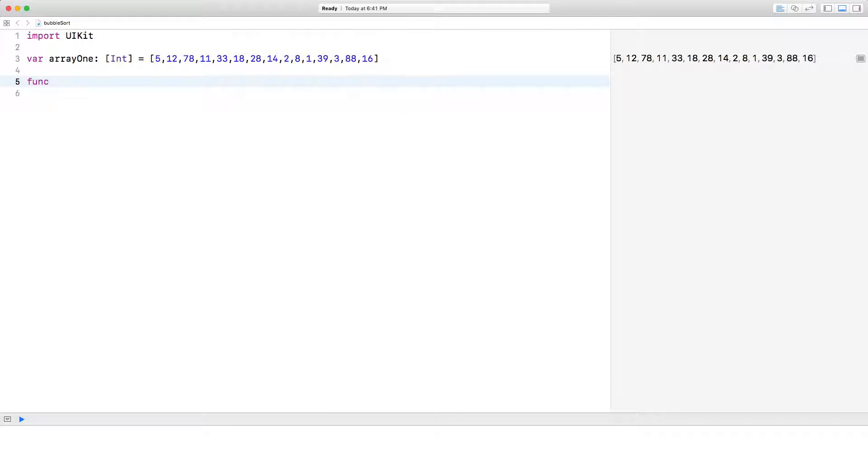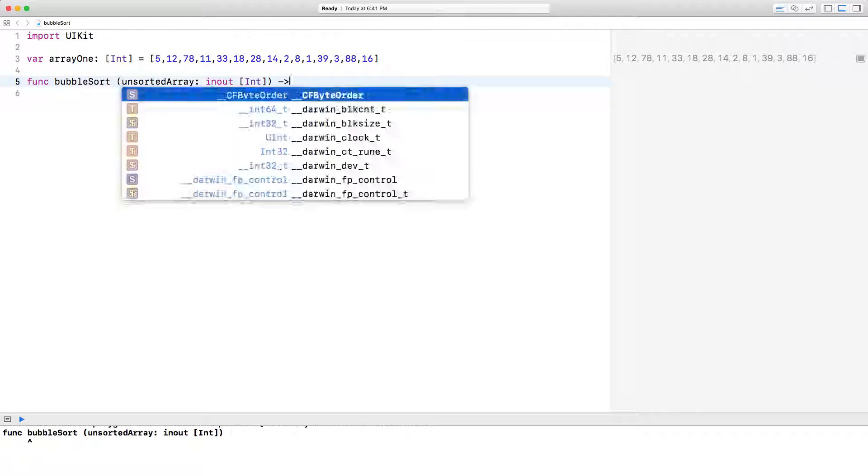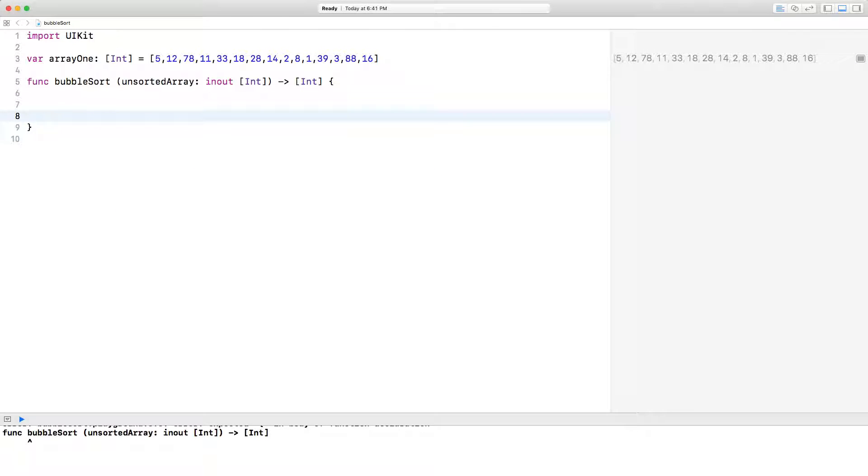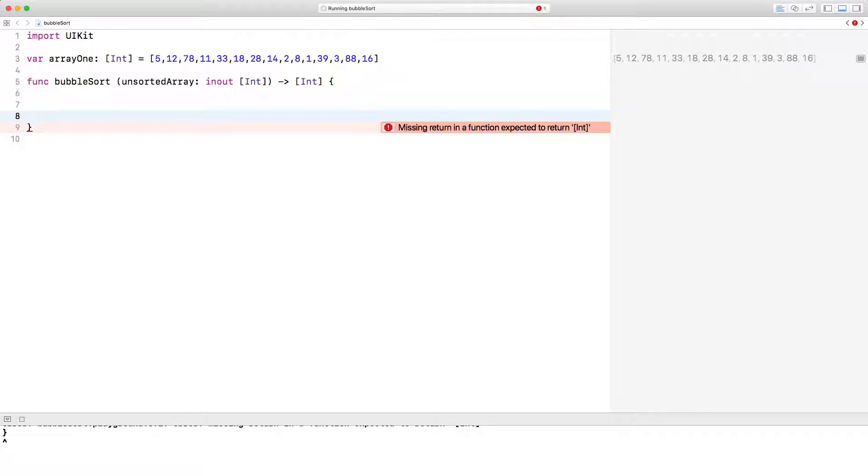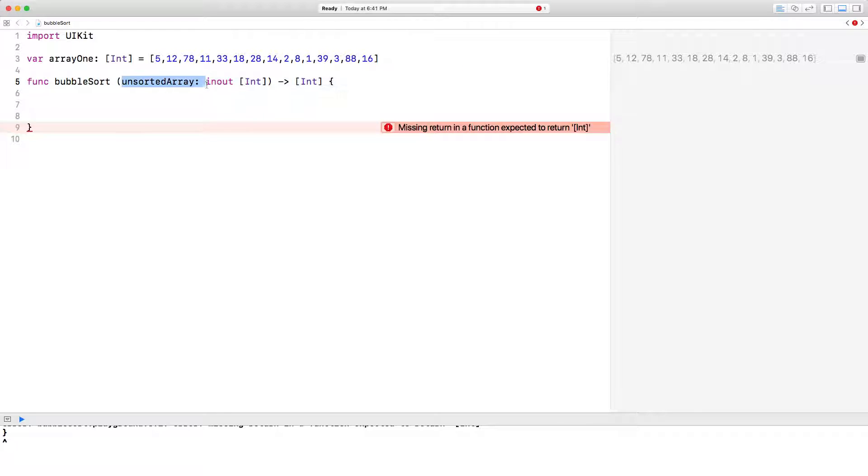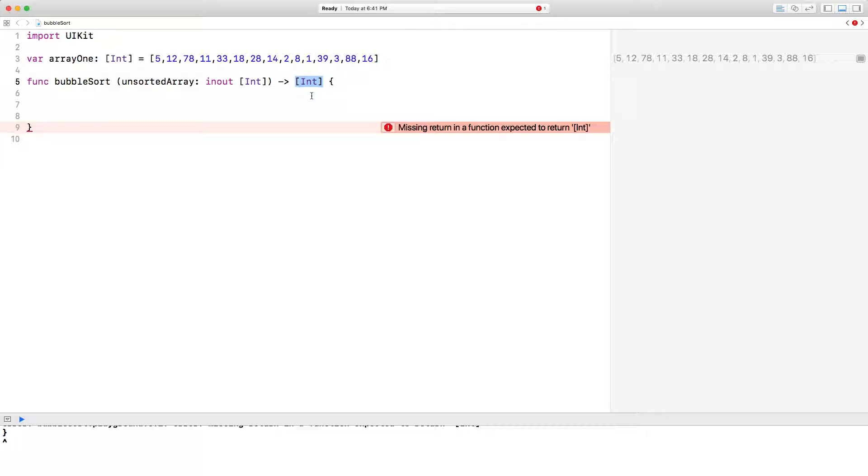I'm going to go ahead and write the function here. So I've written the function here and this is the function signature. I'm accepting in this function bubble sort one array of type integer, and we'll also be returning an array as well of type integer.